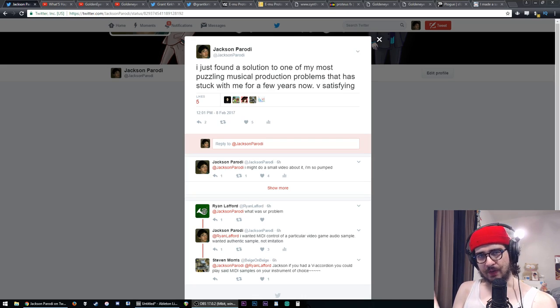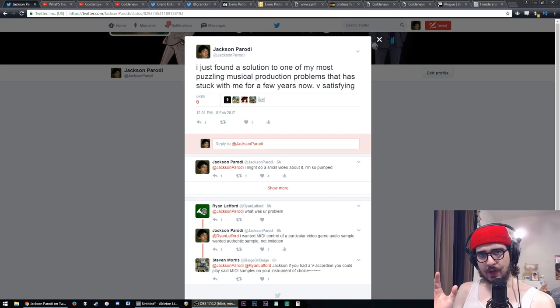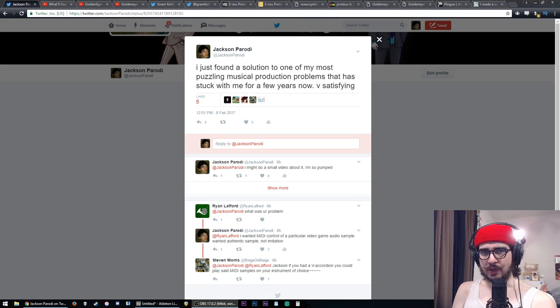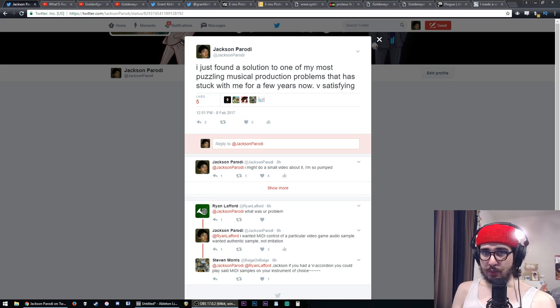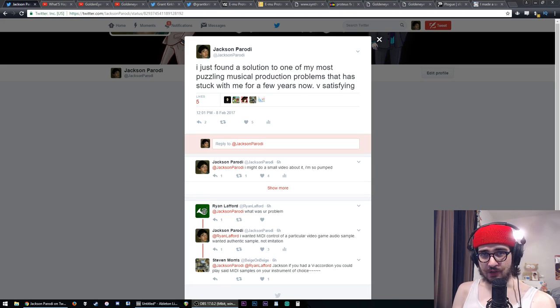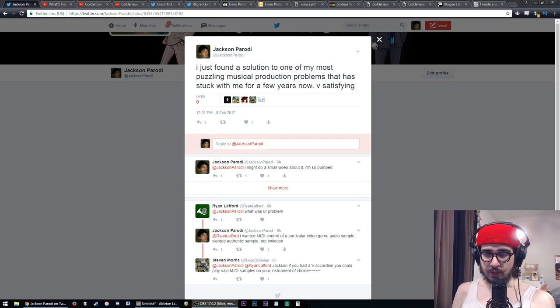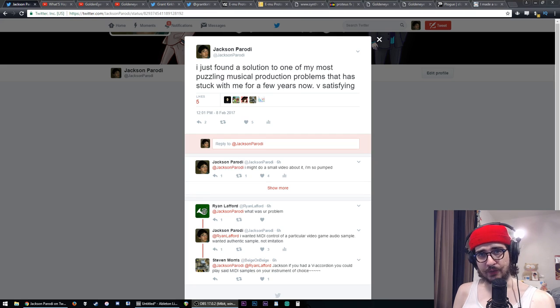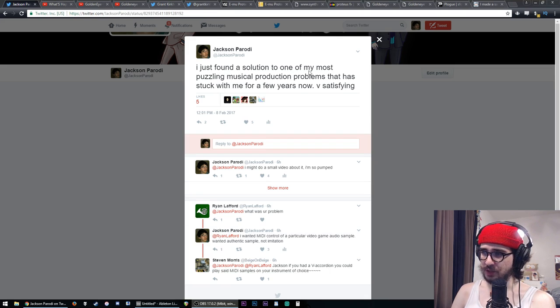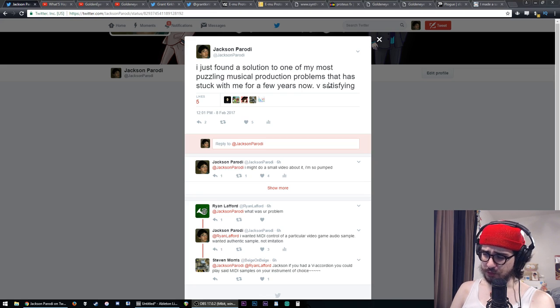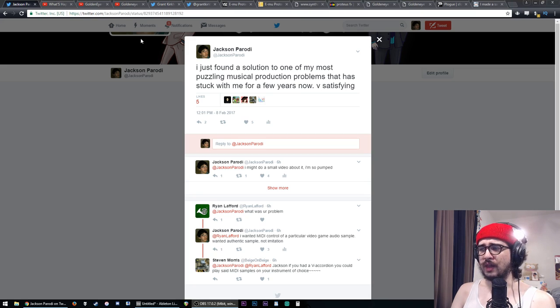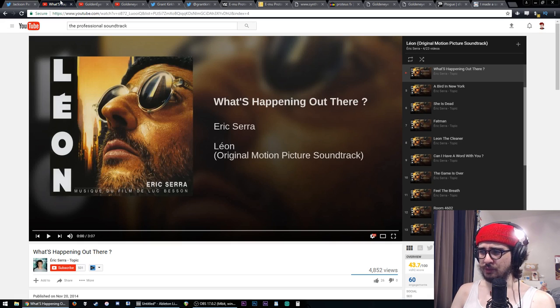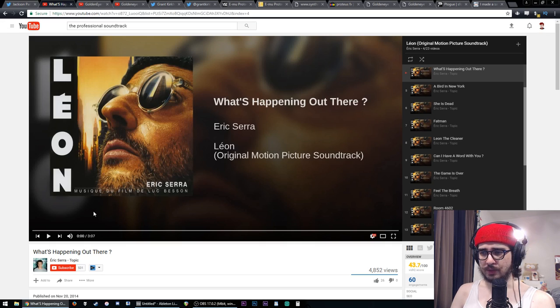In this video I'm going to talk about a very specific matter of audio and music production that has enraptured me for the past few years. Today I finally made a breakthrough and wanted to share it with everybody else, just in case there's somebody out there interested in this audio sample like I am. It's not very complicated but it took me a while to figure out. I made a tweet today: I just found a solution to one of my most puzzling musical production problems. I'll play you a few things from some soundtracks and I think you'll understand what I'm talking about.